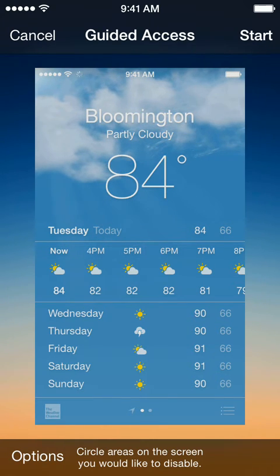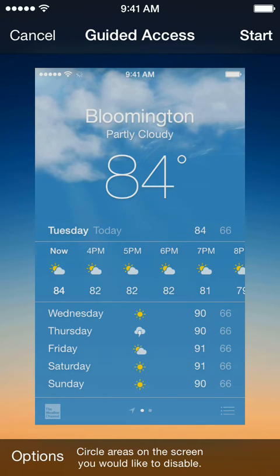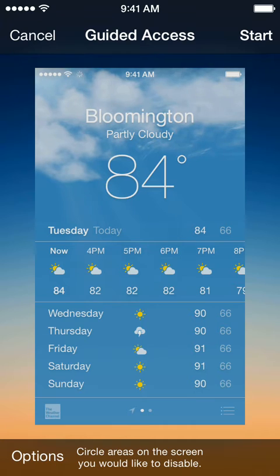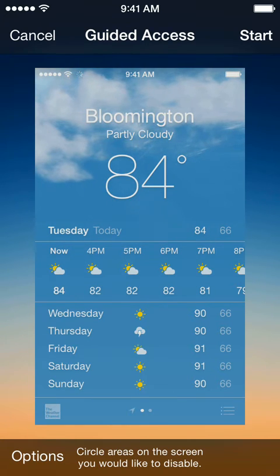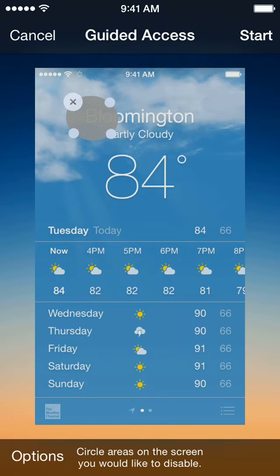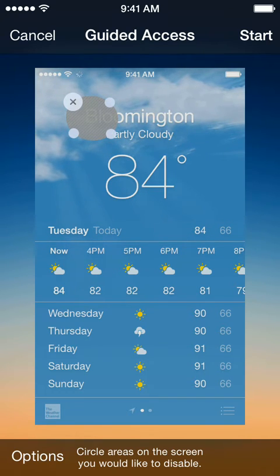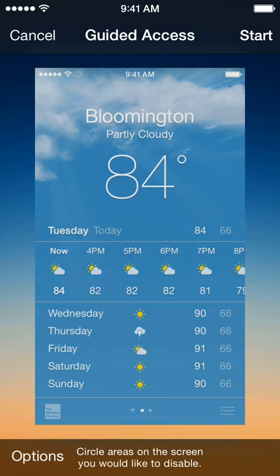At the bottom there are options. You can circle areas of the screen — let's say they're playing a game and there's a purchase button you want to disable. You can actually circle it and it would disable that part of the screen for that app. So if you don't want them to purchase something or there's a certain area you don't want them to use, you can circle it and disable it.